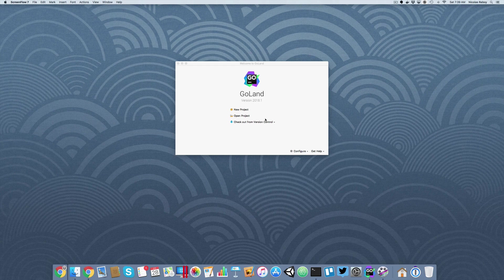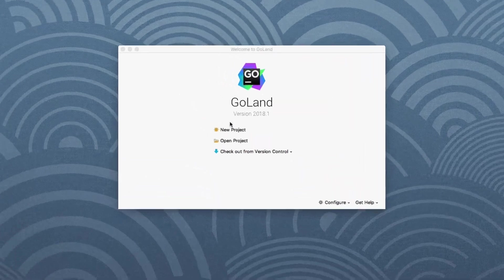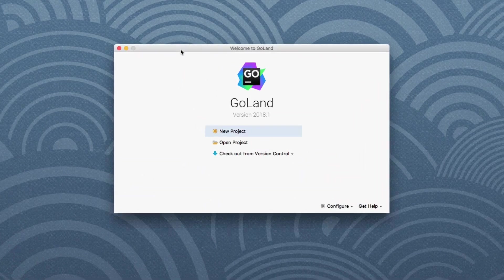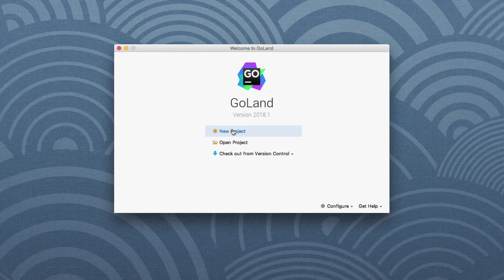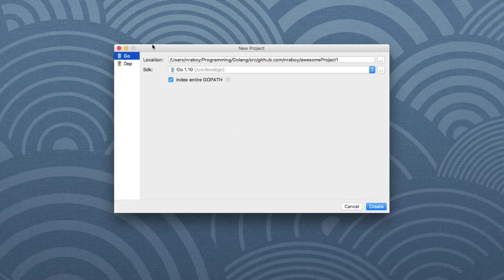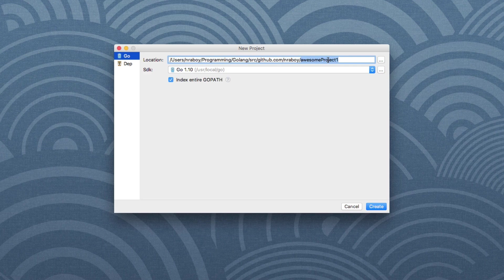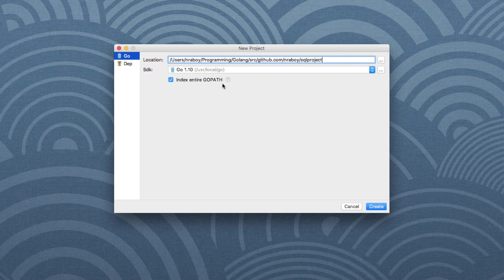So we're going to start things off by creating a new project. The editor that I will be using is Goland by JetBrains. So let's go ahead and create a new project and find where in our Go path we wish to create it. I'm just going to call it SQL project. I'm going to choose the SDK of Go that I wish to use and say create.